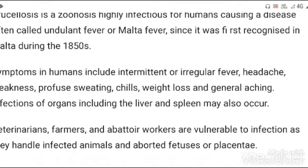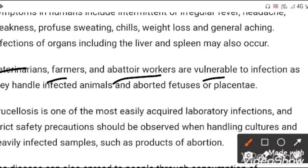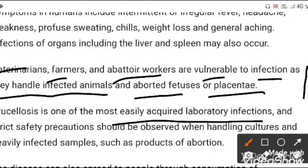Infection of organs including the liver and spleen may also occur. High-risk groups include veterinarians, farmers, and abattoir workers, as they handle infected animals and aborted fetuses or placenta. Brucellosis is one of the most easily acquired laboratory infections, and strict safety precautions should be observed when handling cultures and heavily infected samples such as products of abortion.